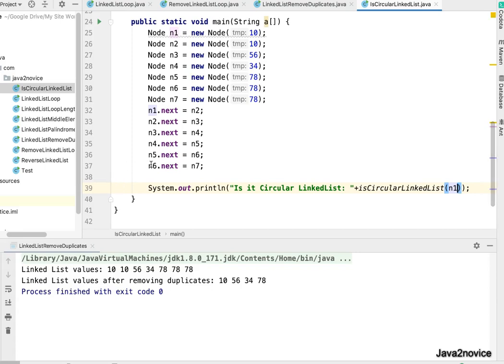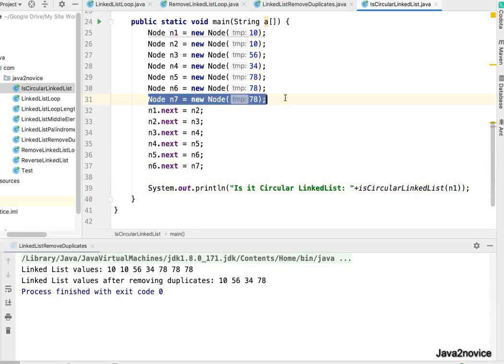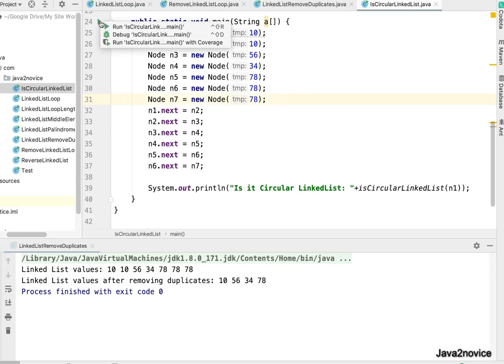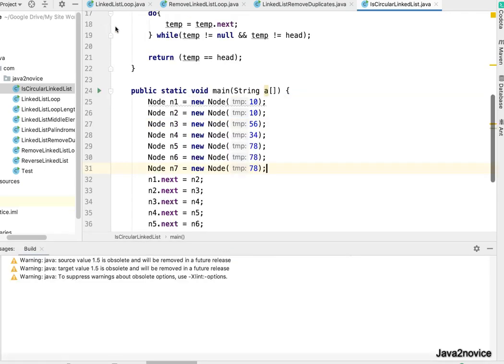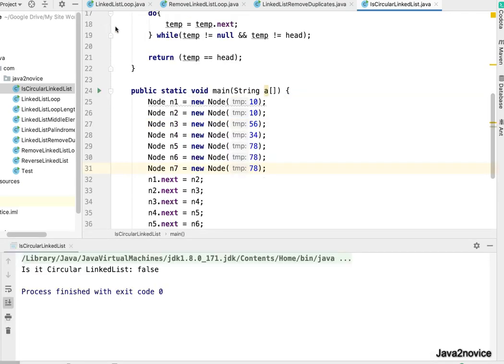If you notice, the n7, the last node, is not pointing to anything. We expect the result should be false. Let's run this and see. So result is false.